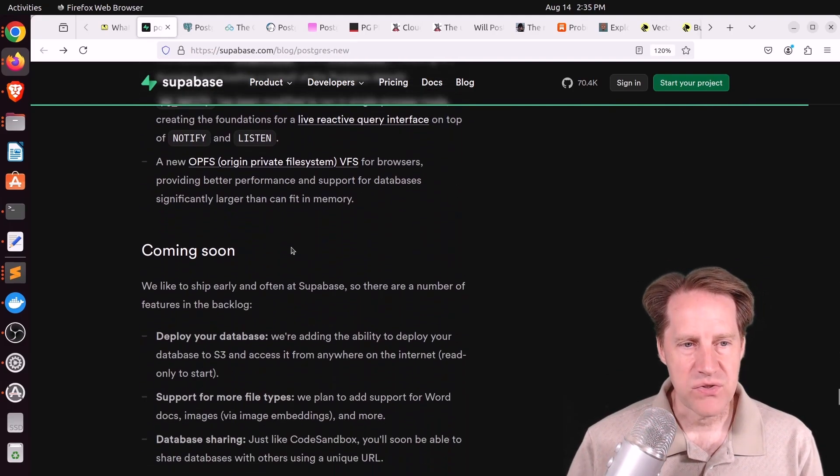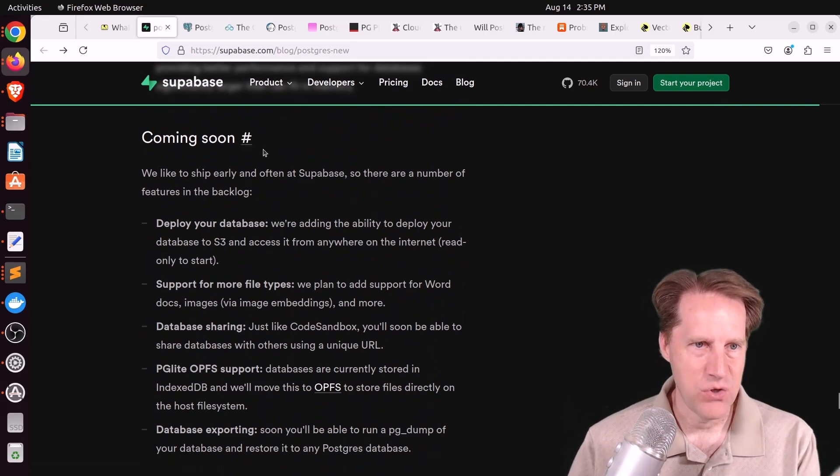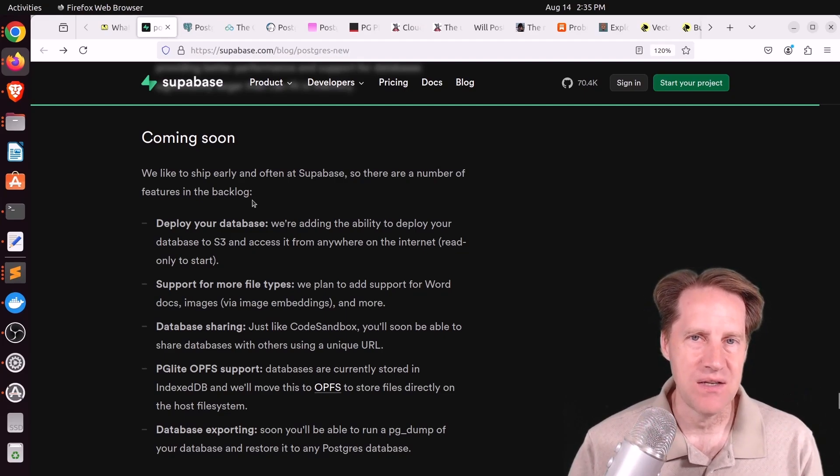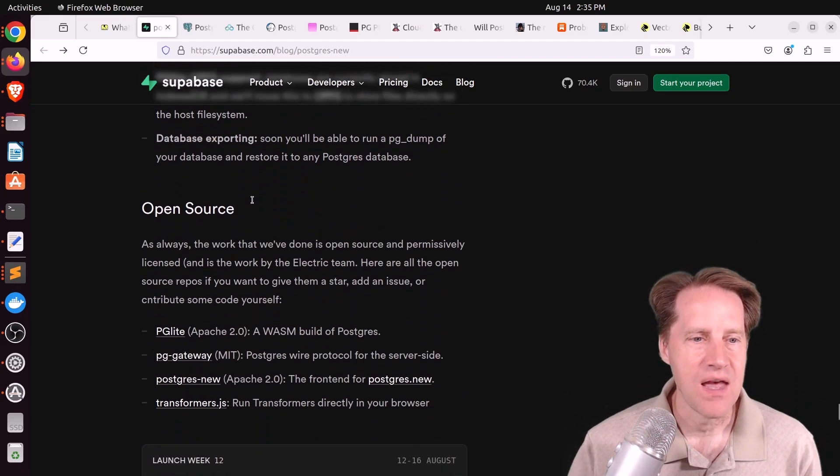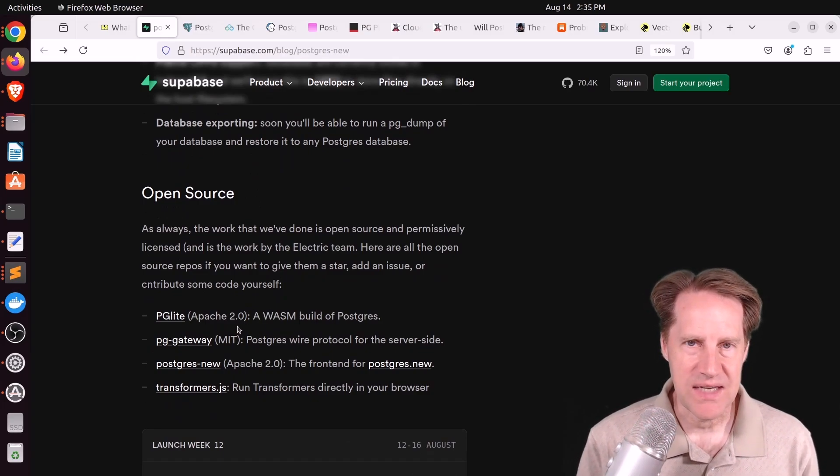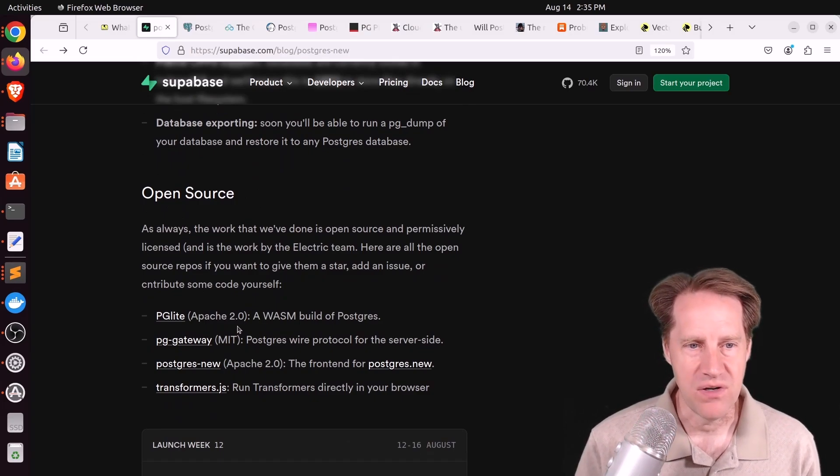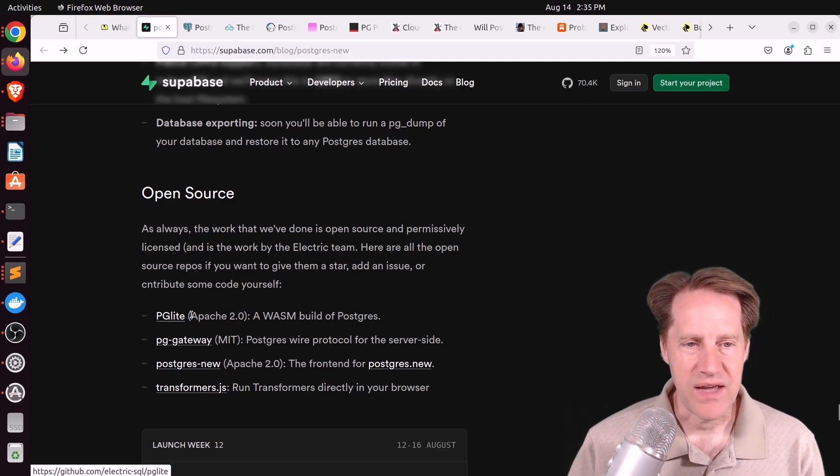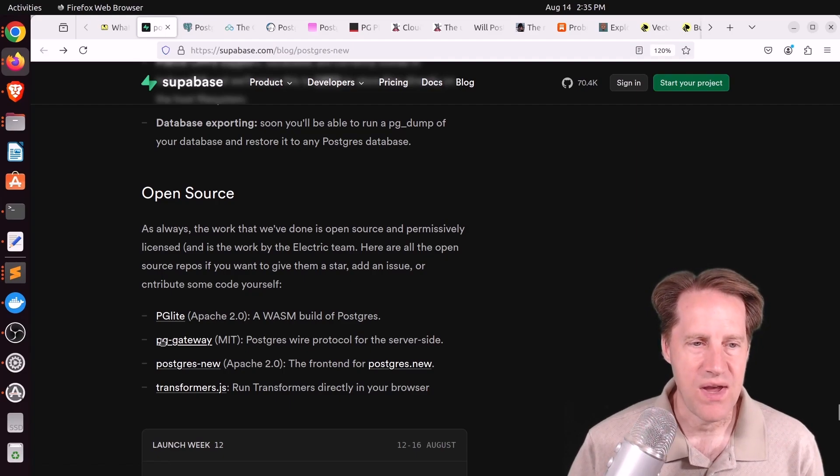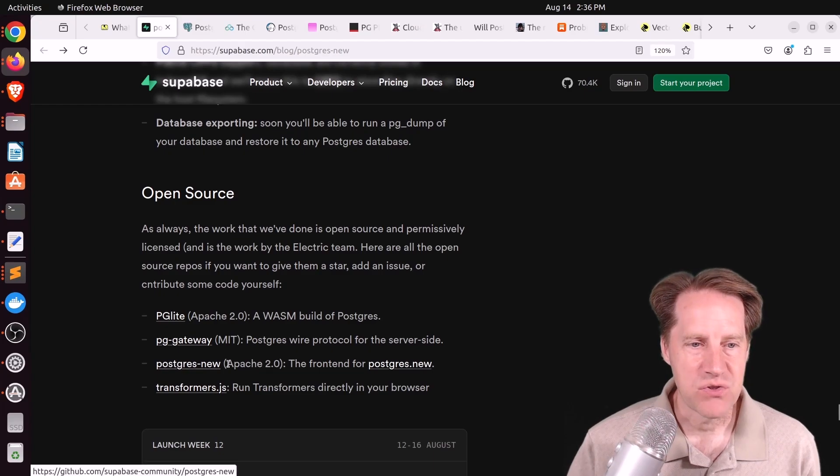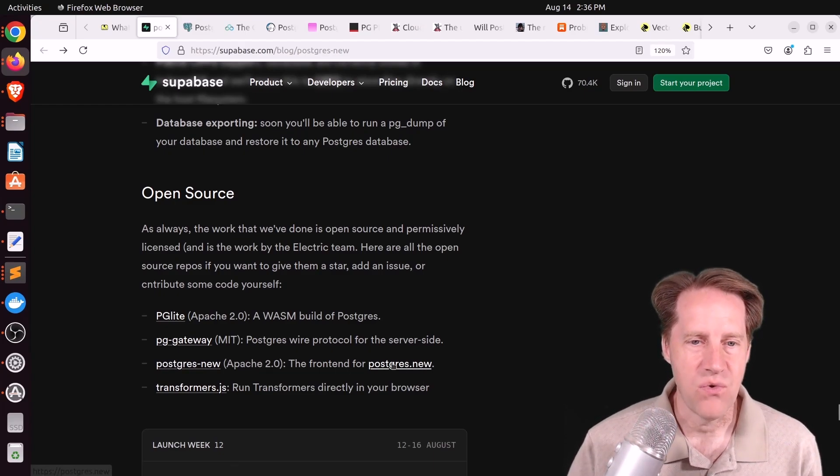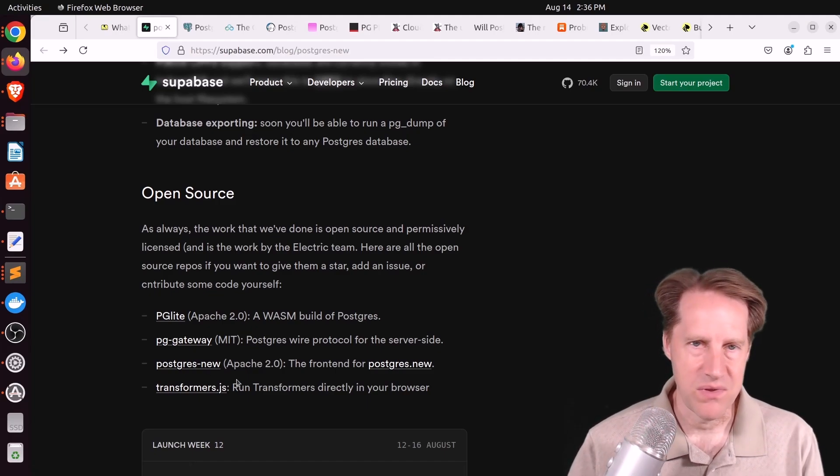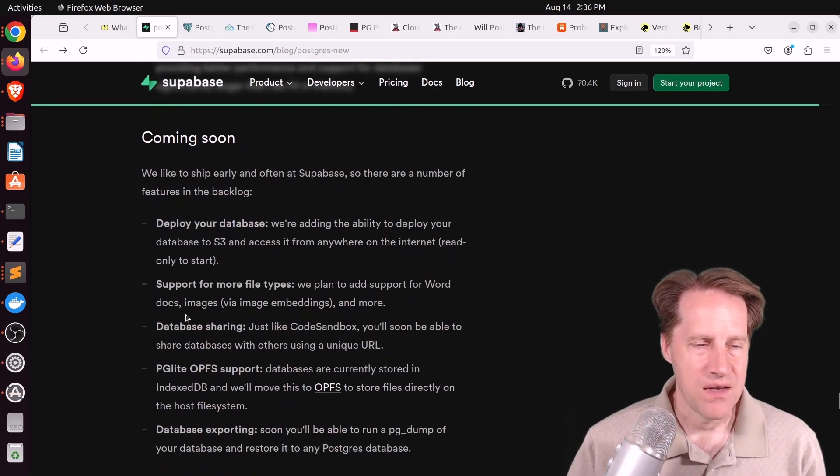Postgres New is a service that is hosted by Supabase right now because it's interfacing with ChatGPT, which uses their API and everything. However, everything that they kind of use to put it together are open source libraries that others have used or they've built themselves. You have the PG Lite embeddable database, which is open source. You have the PG Gateway for service-side access to it. The Postgres New, which is the front end. And then Transformers.js, which allows you to generate embeddings right within Postgres running in your browser.